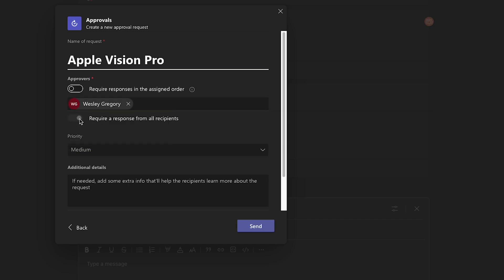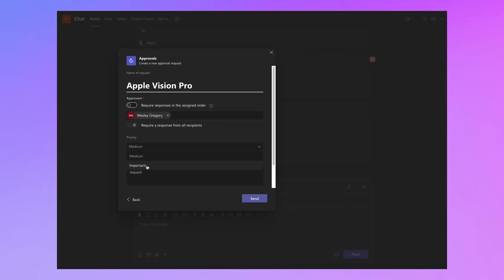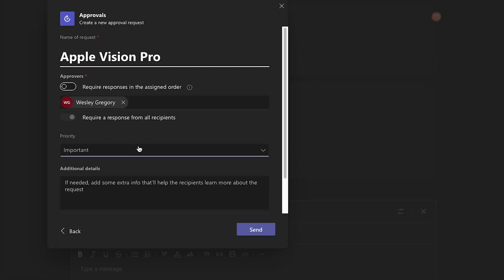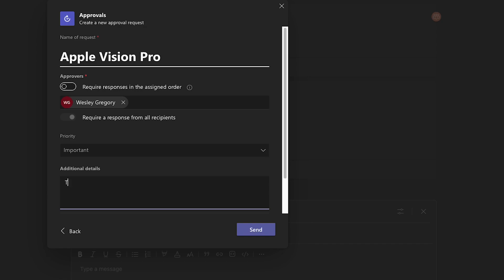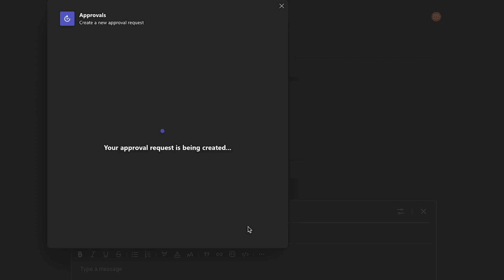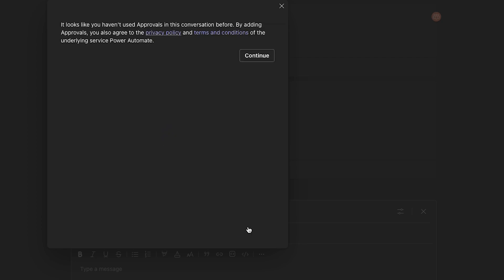And I can require a response from all recipients, there is only one recipient in this case. So I can set a priority here. So if it's super urgent that I get these Apple Vision Pros, I can set that to important, and I can add some more information here. So the Apple Vision Pro costs $3,500. And I need it for research purposes, probably when I want to put a bit more information in there. In this case, or I imagine this particular request might get rejected, but let's hit send.